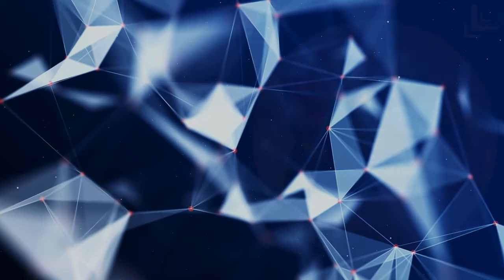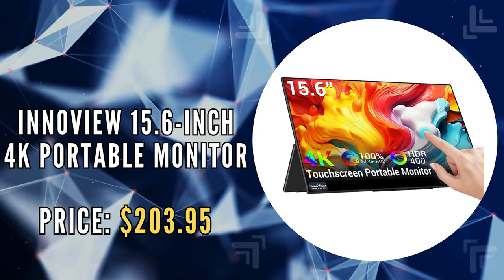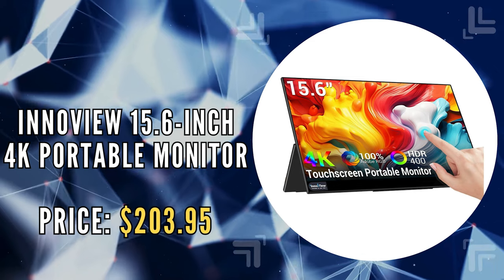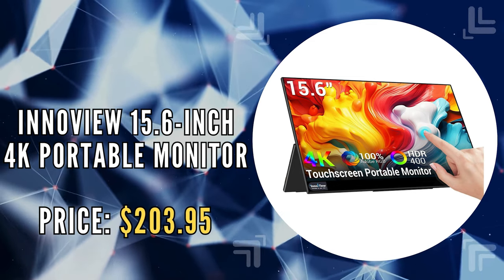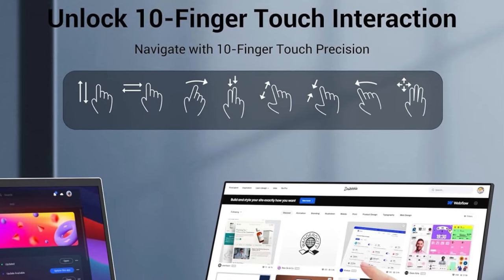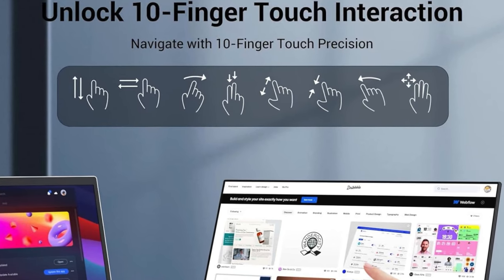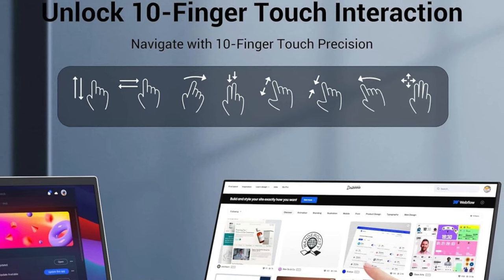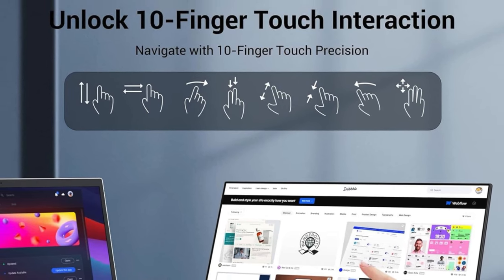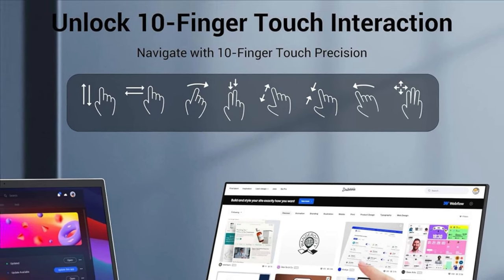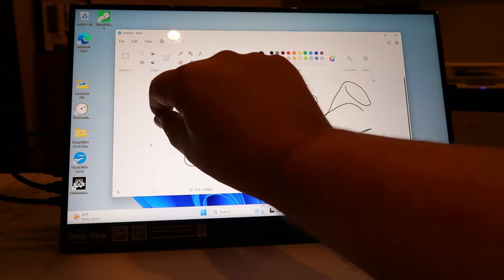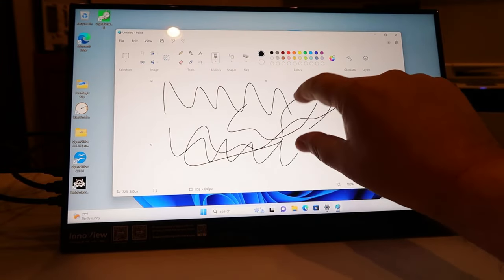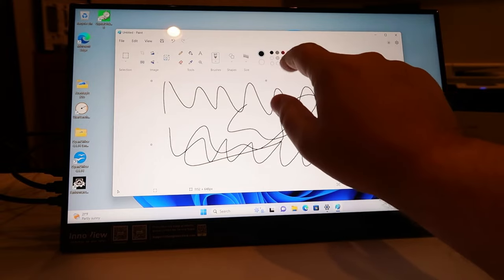The last on our list is the InnoView 15.6-inch 4K Portable Monitor. The InnoView 4K Portable Monitor is a leap forward in interactive display technology. It revolutionizes the way we engage with our digital content through its advanced 10-point touch functionality. This seamless touch control allows for intuitive gestures like swiping, zooming, and switching, offering an unparalleled level of precision that significantly enhances work efficiency and interaction.